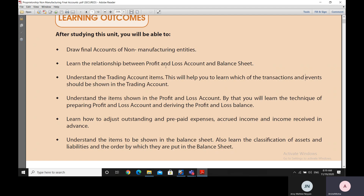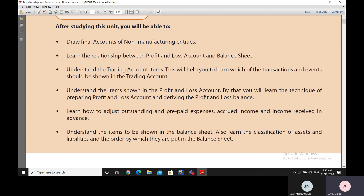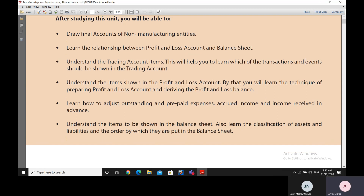You will learn the relationship between the profit and loss account and the balance sheet. You will understand the trading account items — which transactions and events need to be shown there. You will also understand the items in the profit and loss account, and thereby learn the technique of preparing it and deriving its balance. Additionally, you will learn how to adjust outstanding expenses, prepaid expenses, accrued income, and income received in advance.